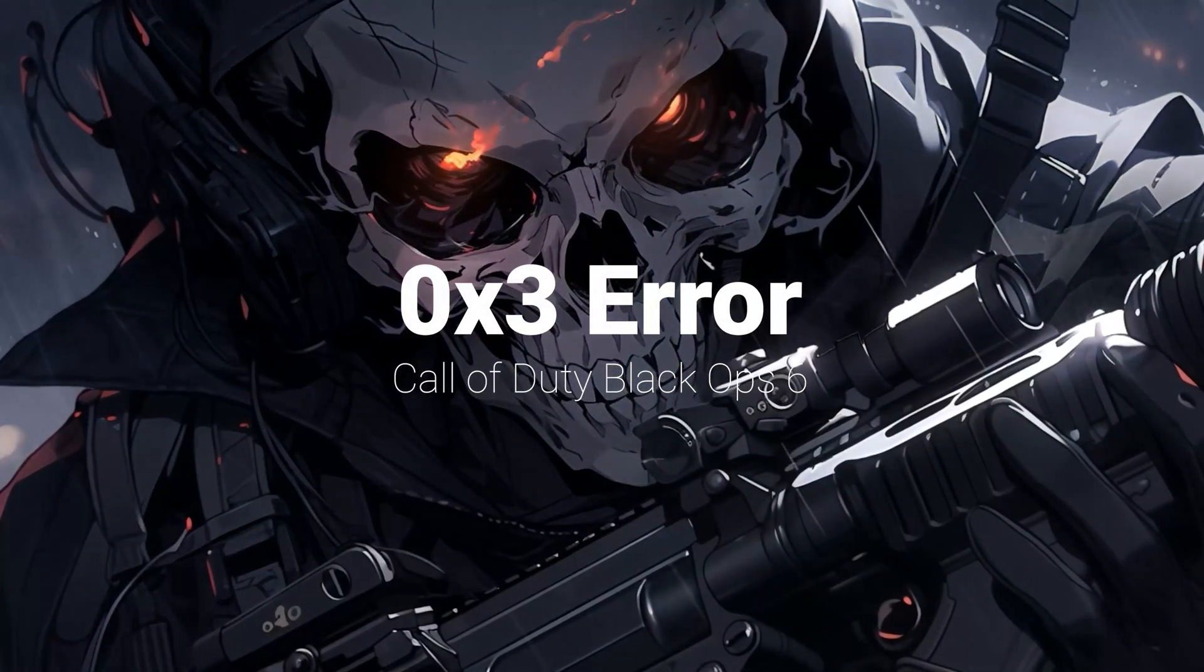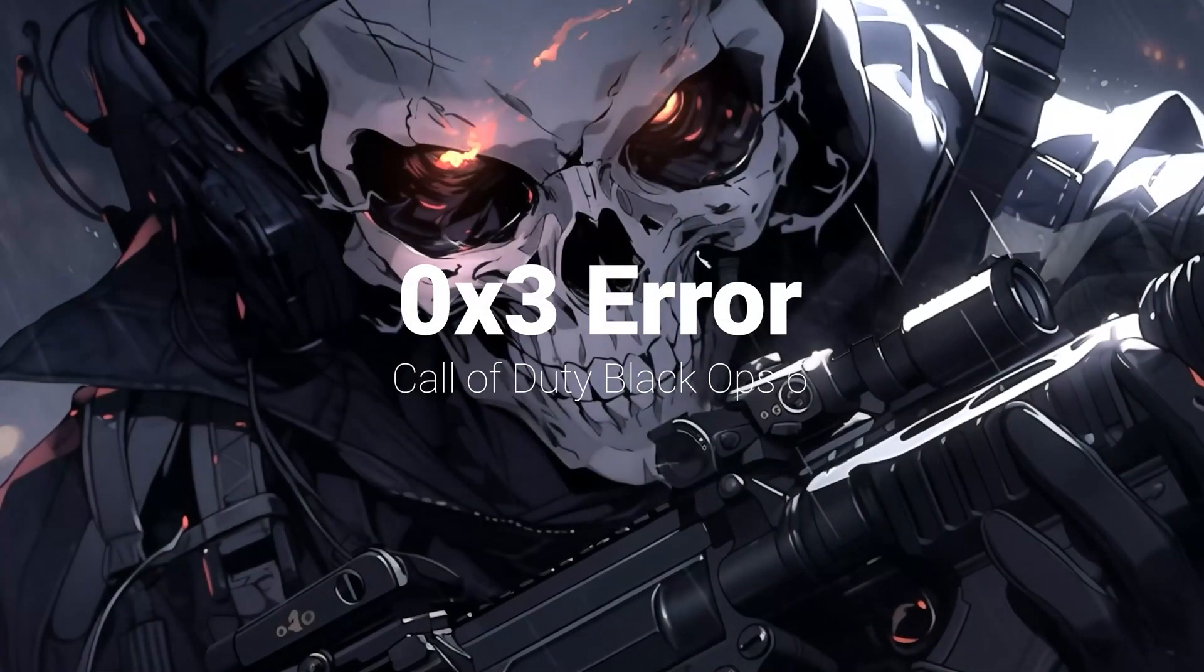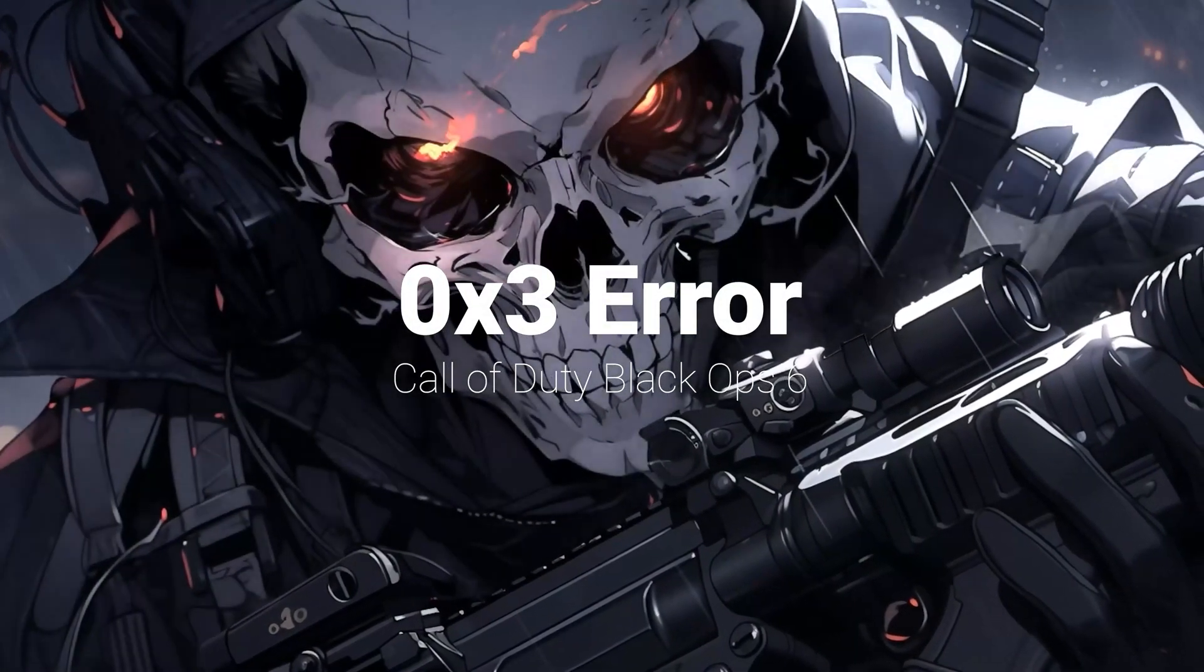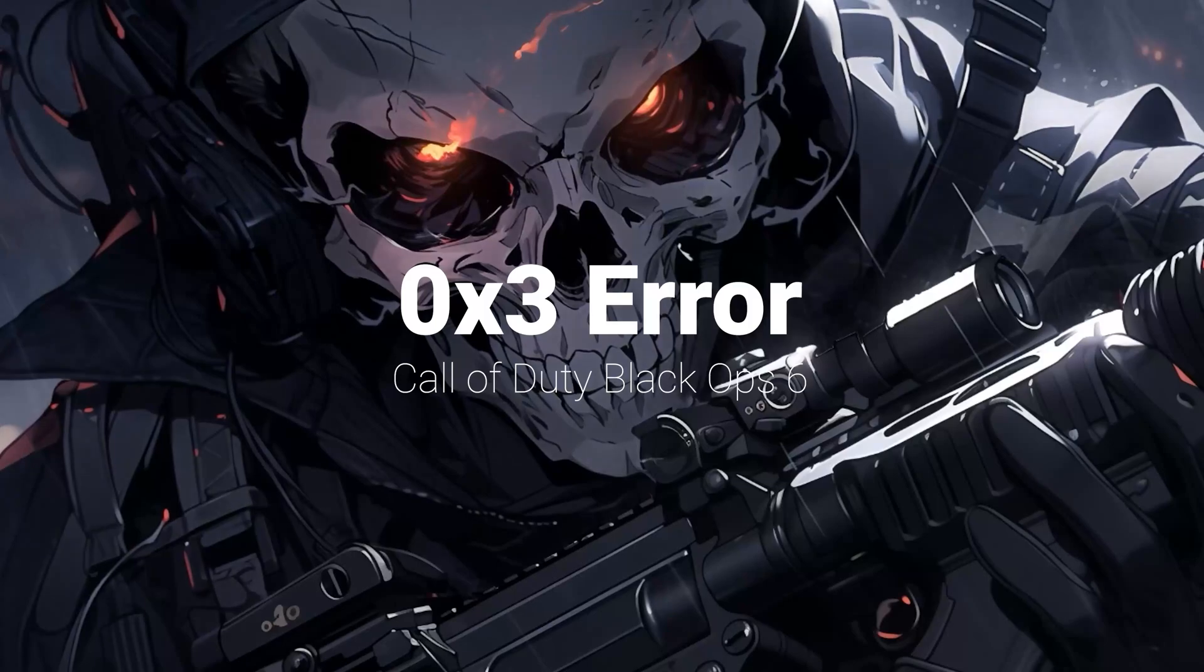This tutorial will teach you how to fix the Black Ops 6 launch error 0x3 in a quick and easy way.